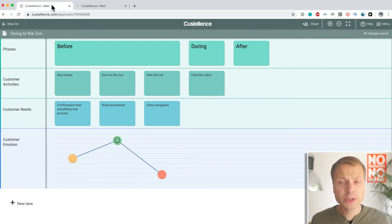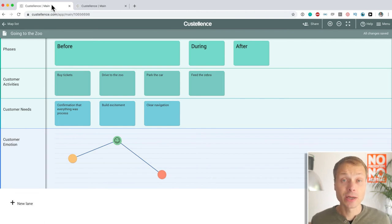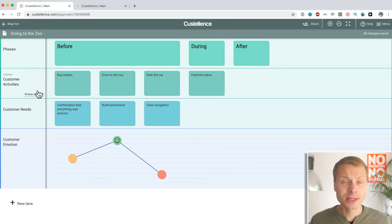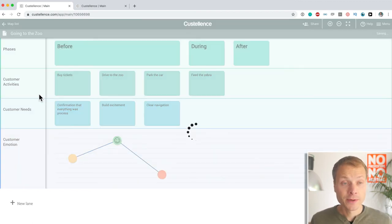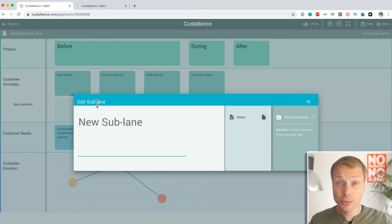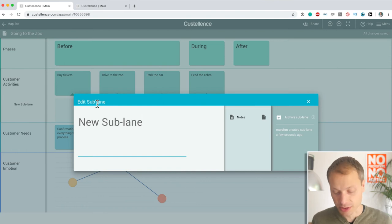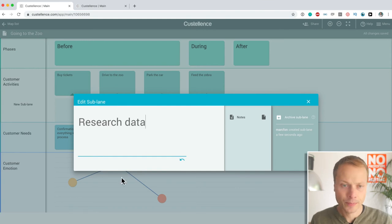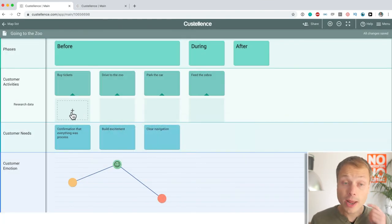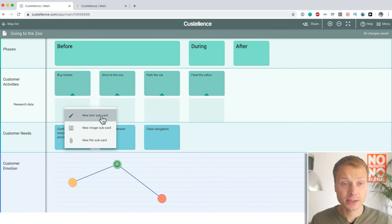Now, what I always talk about when reviewing these tools is the ability to add metadata. And that's what we're going to do next. Now, Costalance has a killer feature that I haven't seen in any of the other tools so far that we've reviewed. And that is the ability to add sublanes. Now, you'll see in a minute why sublanes are so powerful. So, let's say we have customer activities and we want to add our research data. We want to show proof that we know what customers are doing.